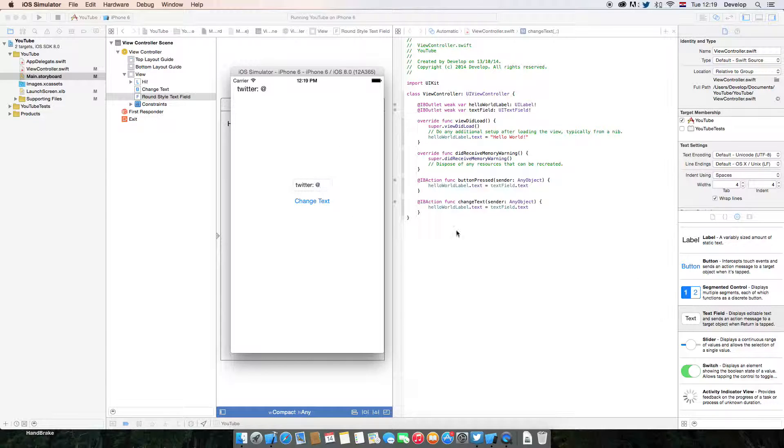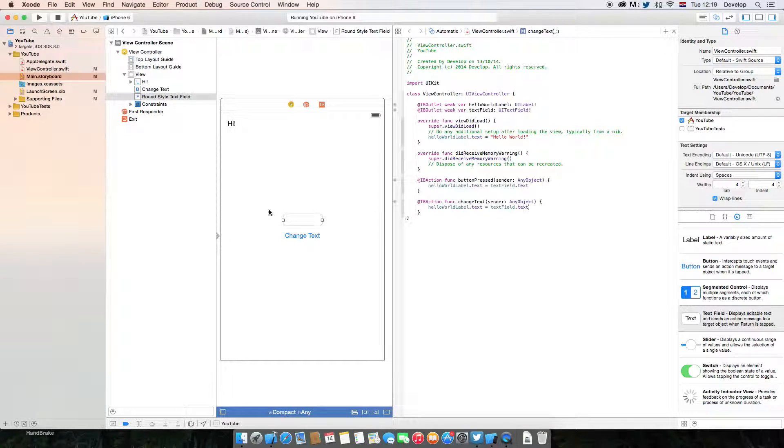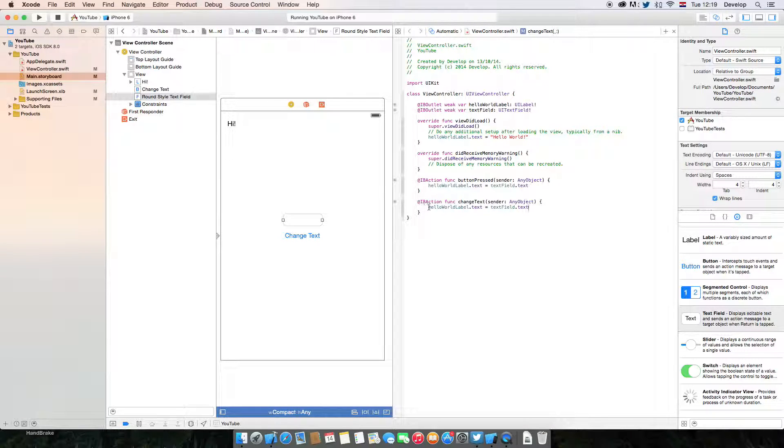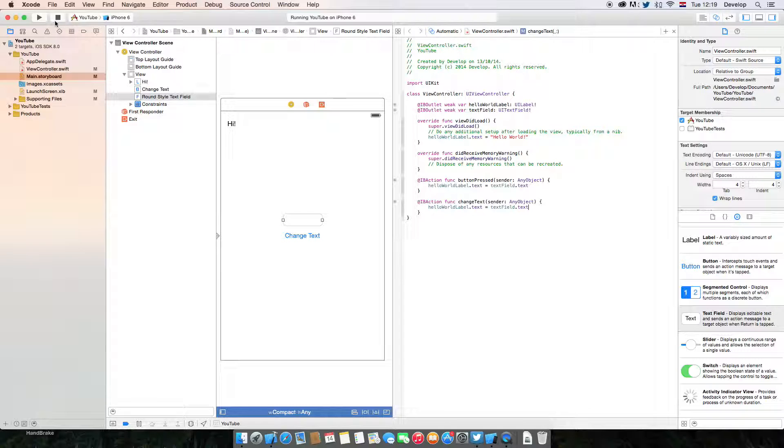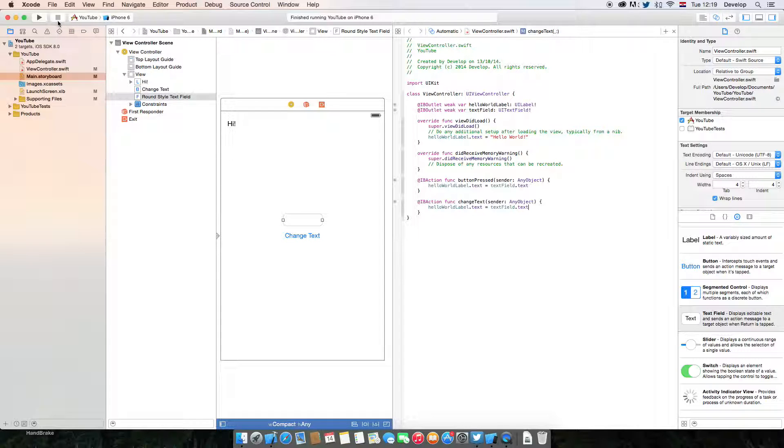So what is happening? I created the action when editing changed, it sets the text of the label to the text of the text field. And that's basically it. It's simple, easy to understand.